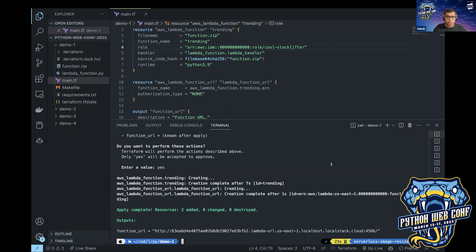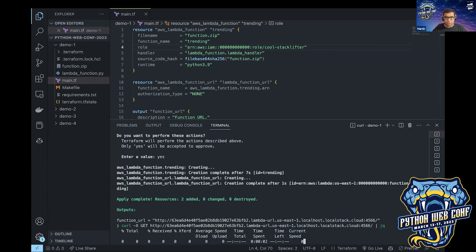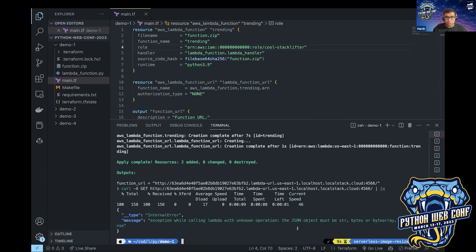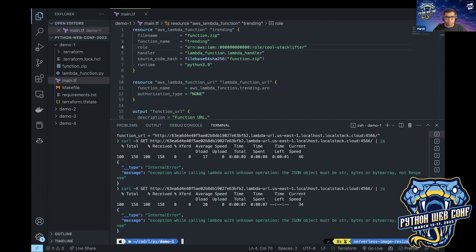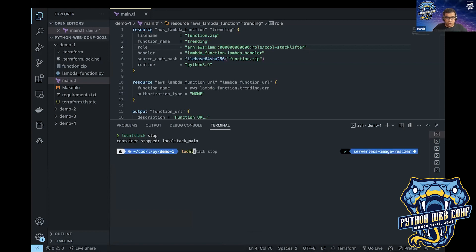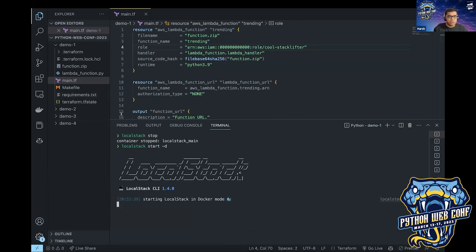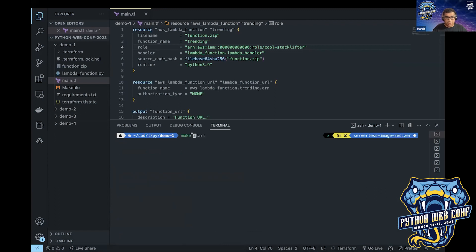The function URL config has been deployed. I can copy this URL and use curl with the jq processor to call my Lambda function through LocalStack. This has been deployed on my LocalStack instance. It seems like the demo gods are not with me today — there seem to be some issues here.